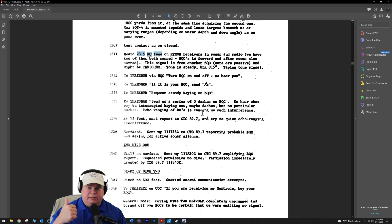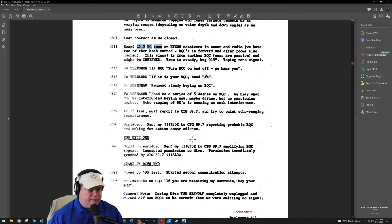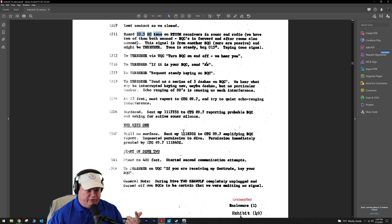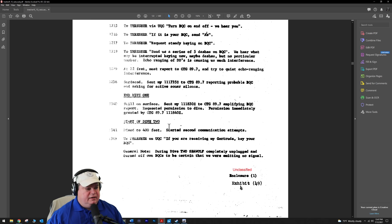Echo ranging of the DDs is causing much interference because the destroyers up topside don't know they found the Thresher. They're up there active, just banging away like surface ships will do, causing interference. At 1230, the captain has to surface and report. We think we found him. Stop transmitting active sonar, you're making it hard for us to contact them. They get on the radio and request active sonar silence. That's dive one.